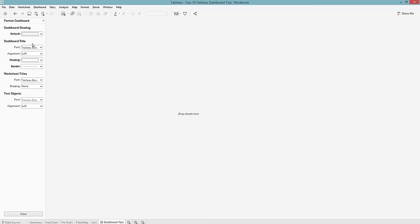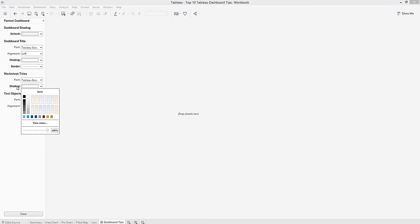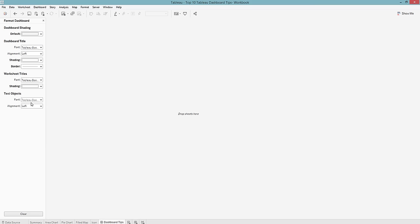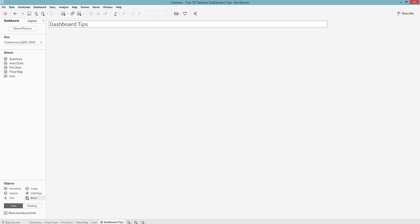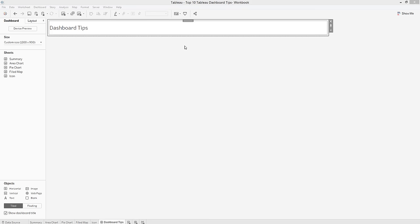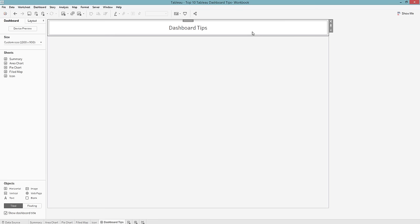I'm going to add my worksheet title to be white as well — you can change your font and all that here too. I'm going to show my dashboard title and make it a little bit larger. I'll double click in here, center it, and make it about a size 26.